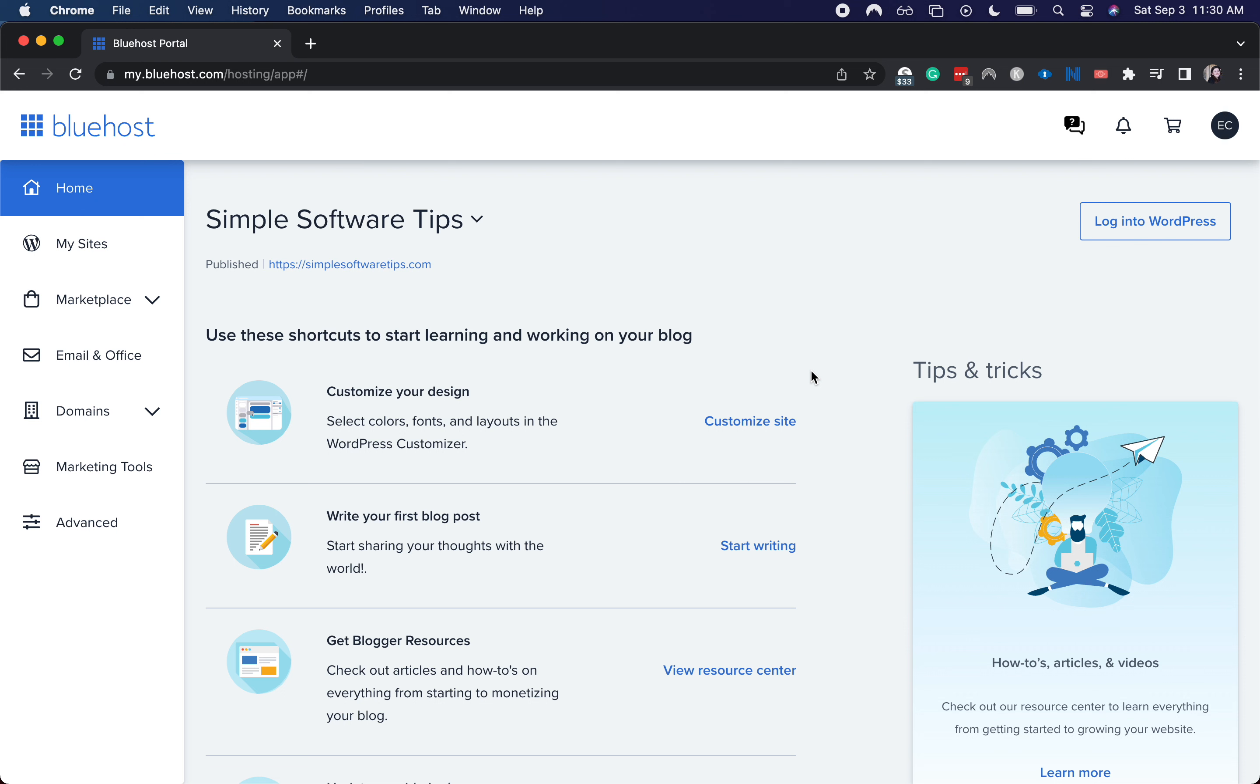This is probably going to be fairly similar across your different hosting platforms, but this is specifically for Bluehost.